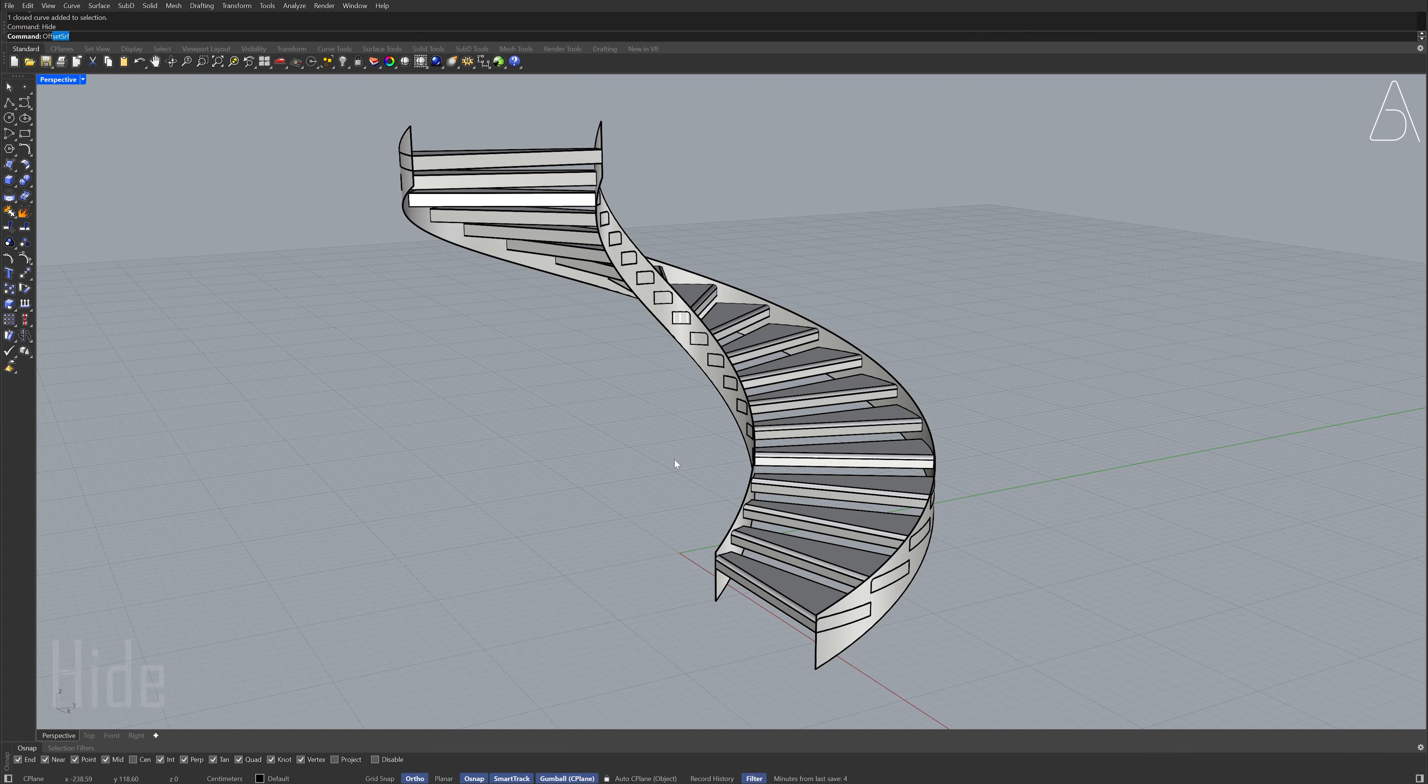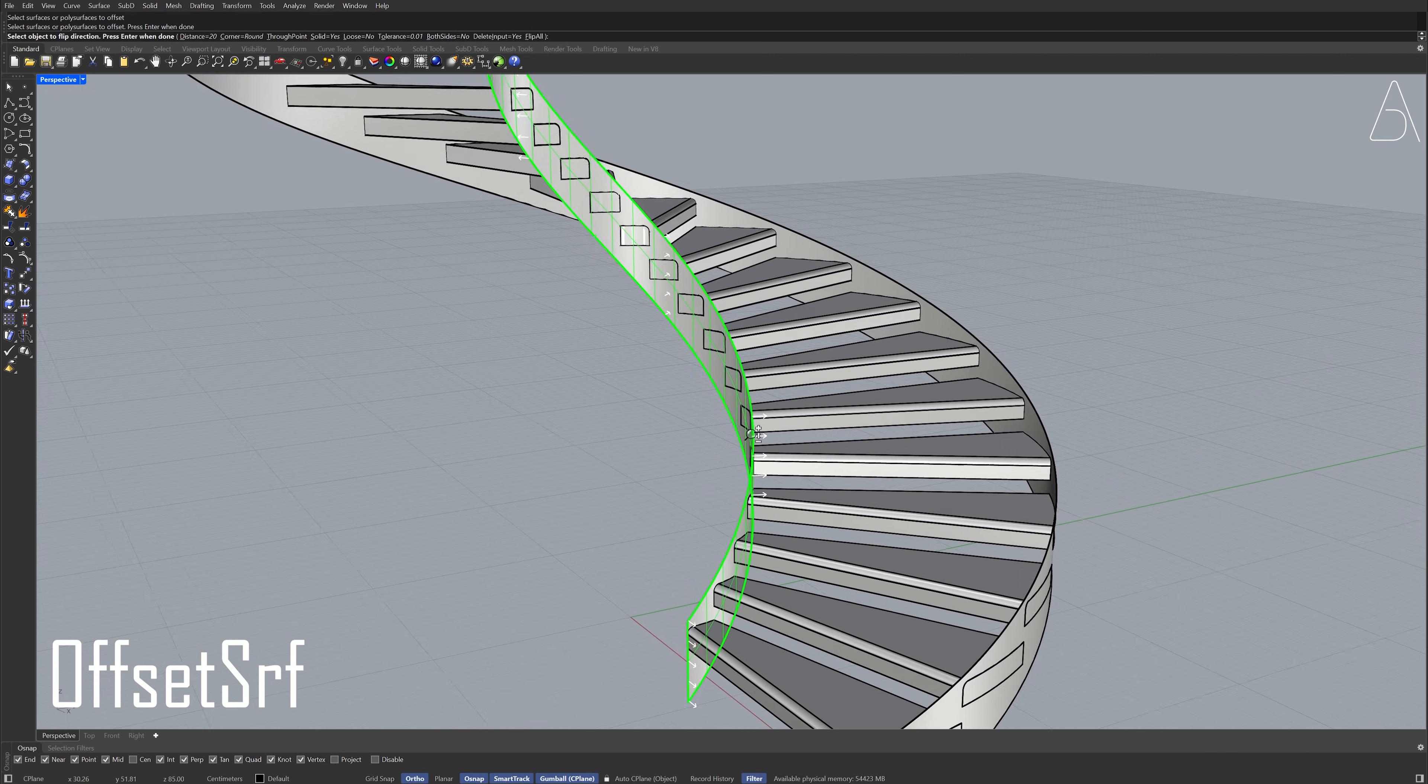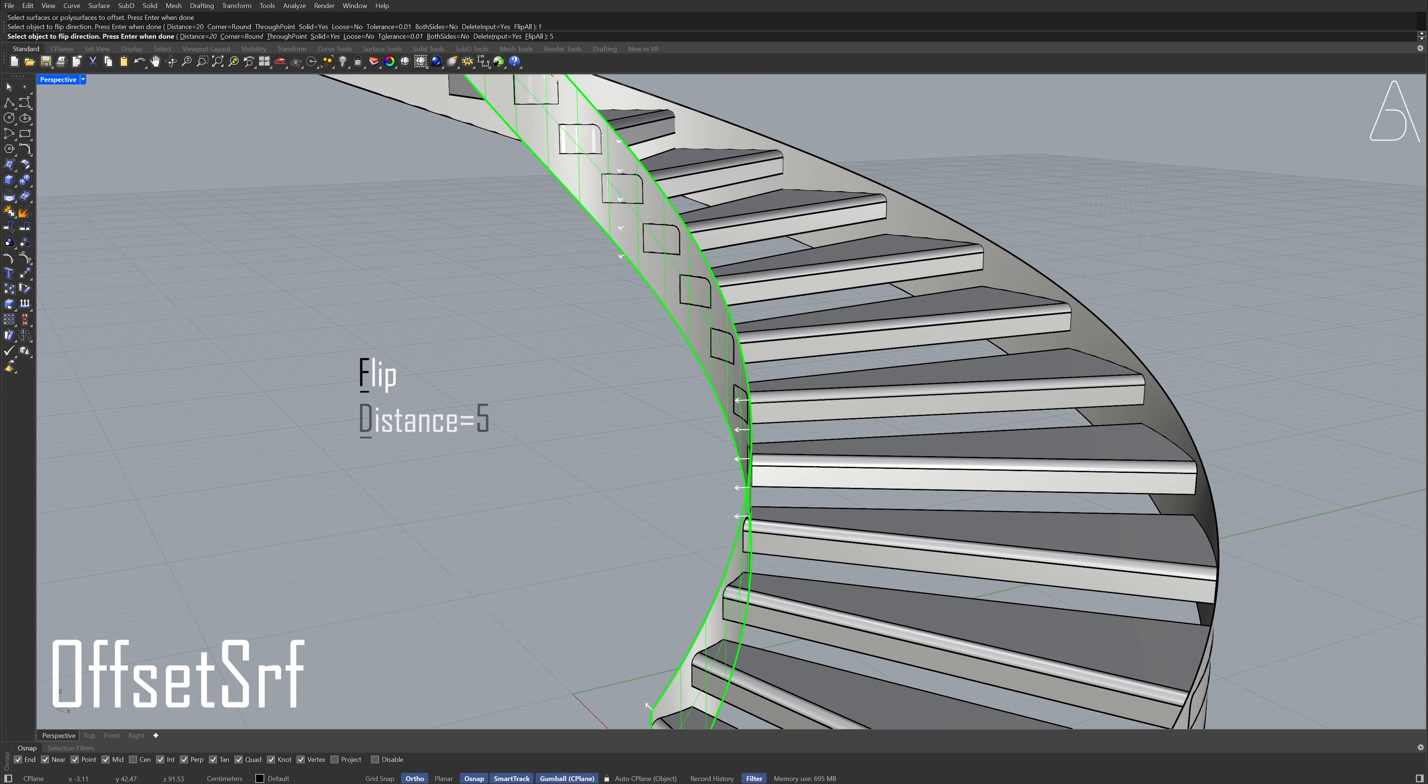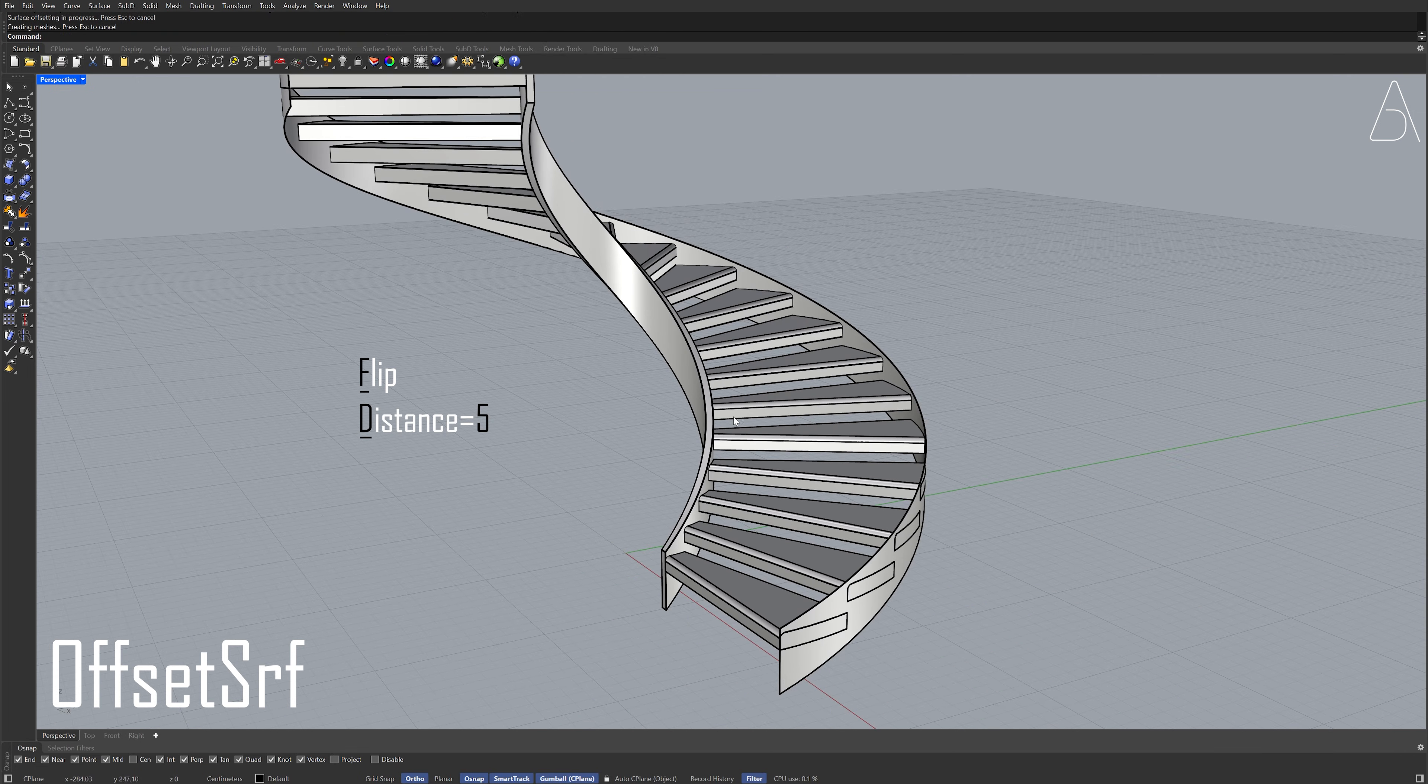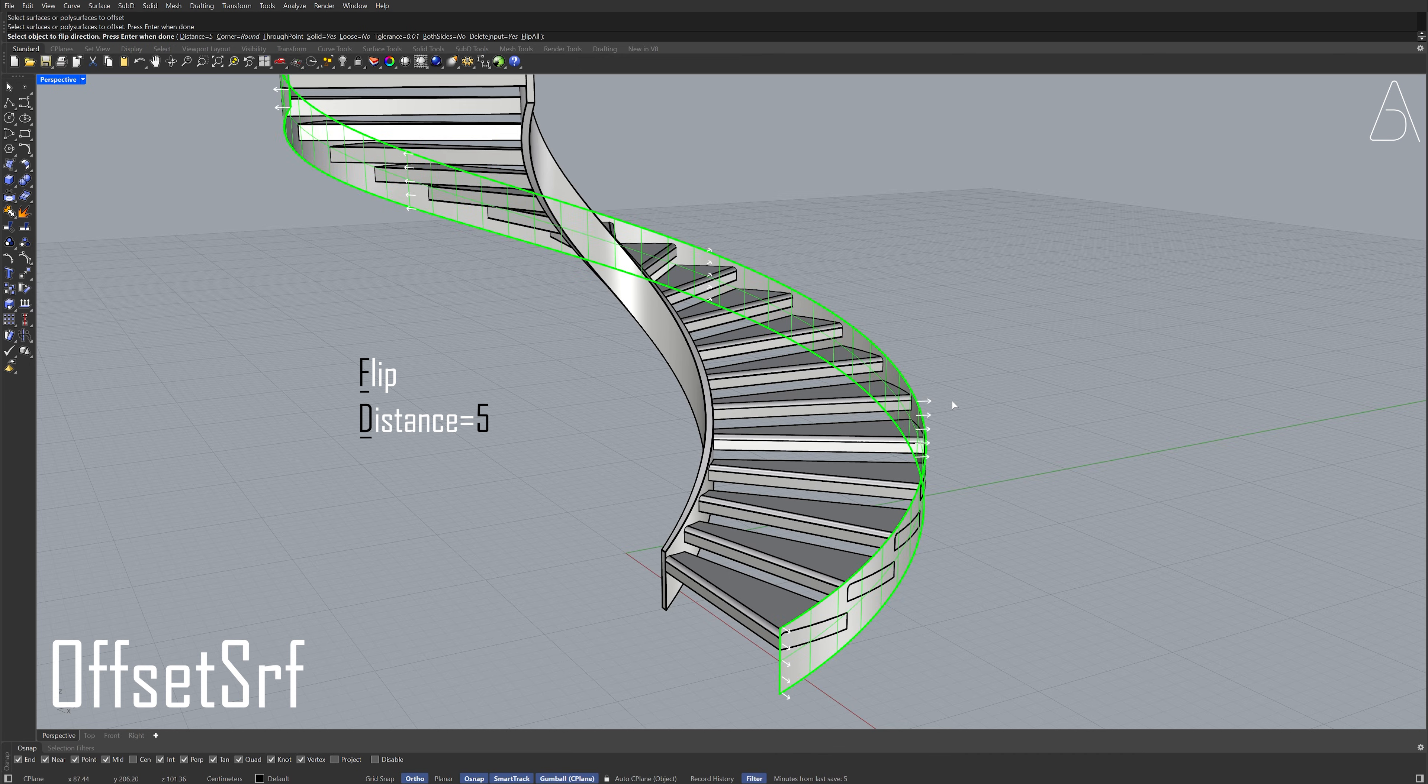Offset surface. Select the surface. Enter. F, enter. Distance. Enter. Offset surface. Select the surface. Enter.